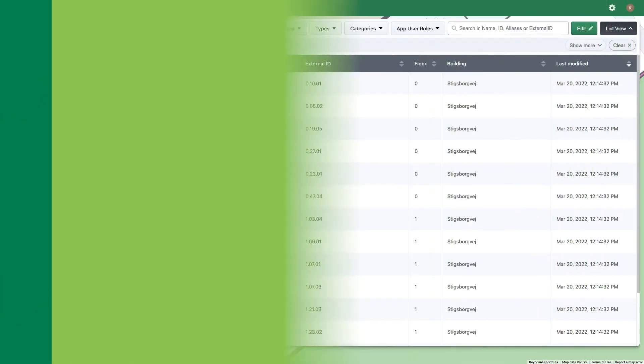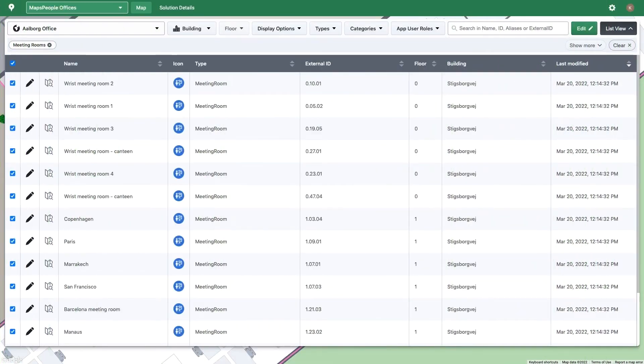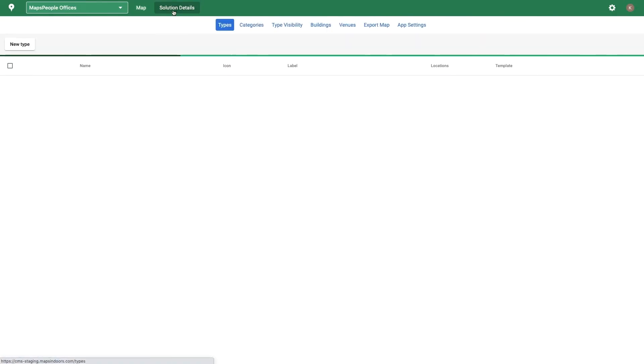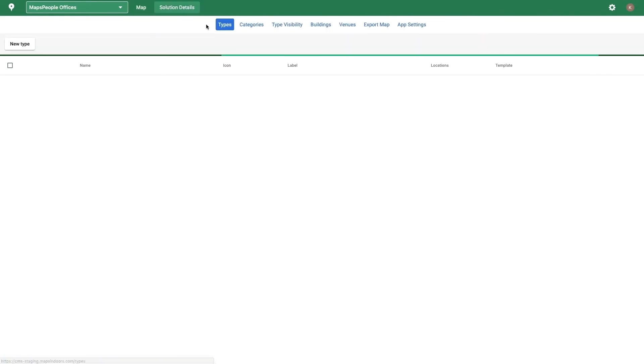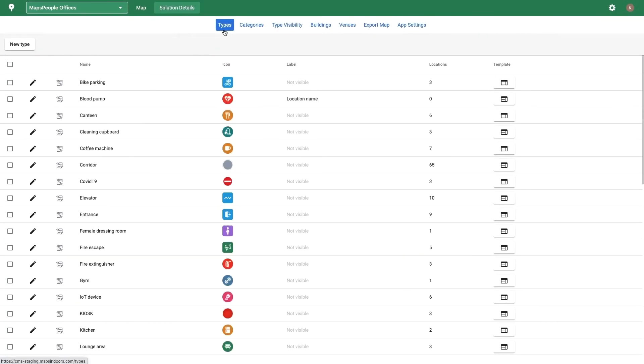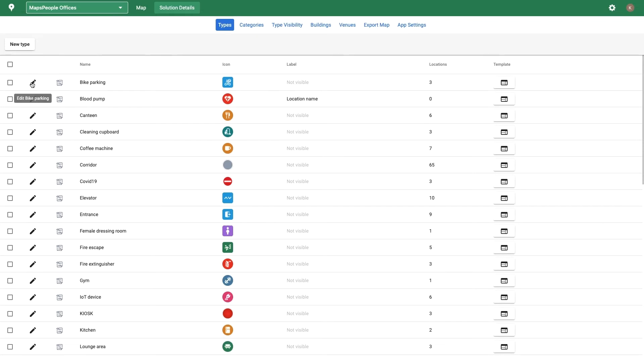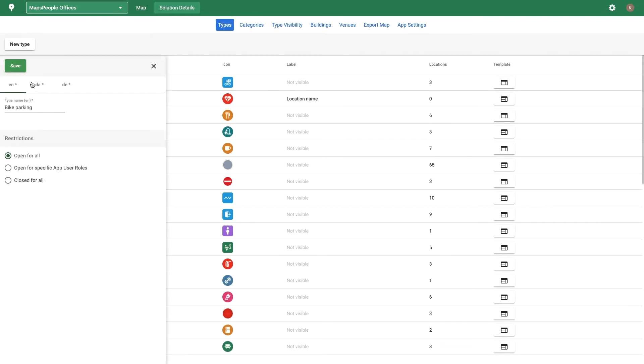To manage location types, go to Solution Details and Types. All locations are associated with one location type and inherit that location type's metadata, such as restrictions and display rules. A base set of location types are defined when your map is first digitized, and you can create new ones or edit existing types.